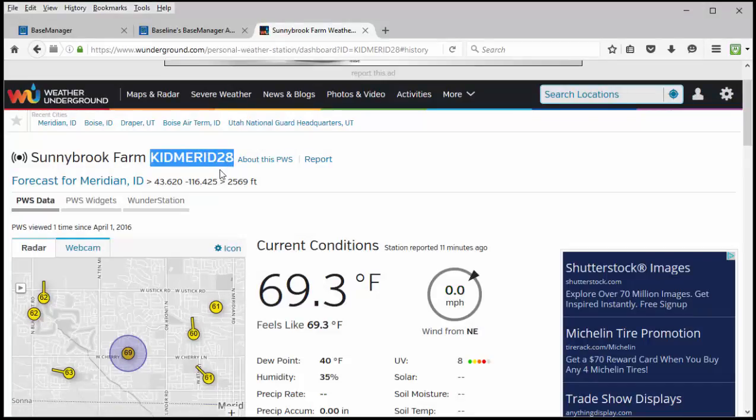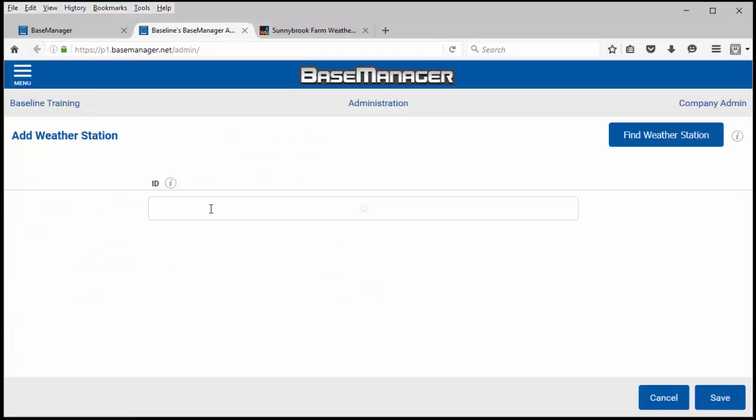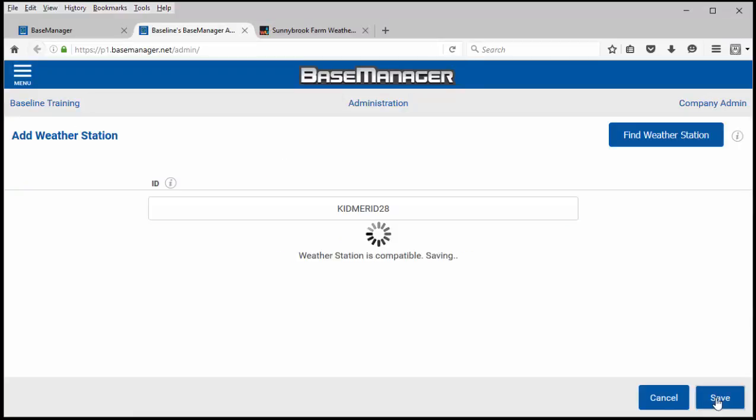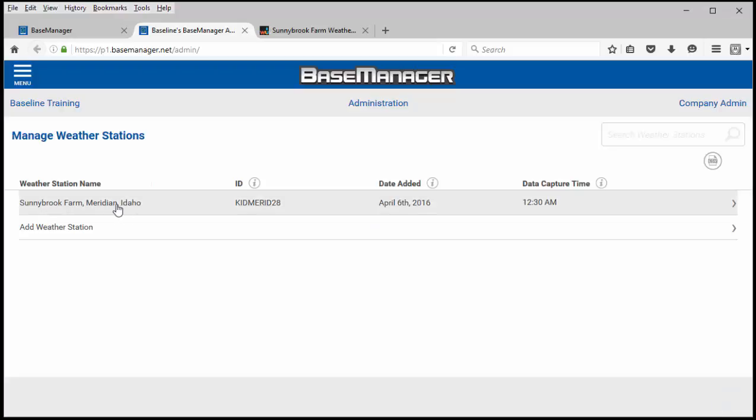Go ahead and copy that. Go back to the weather station administration page. Paste that number in and click save. It will check to make sure that that weather station has good data available.